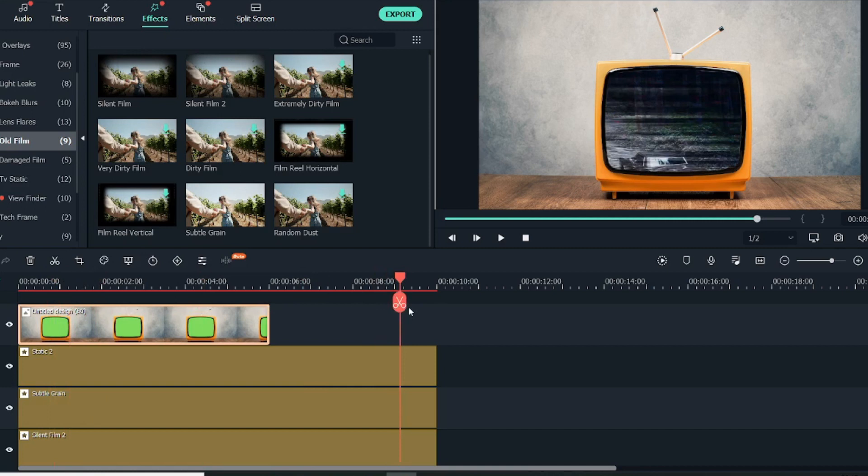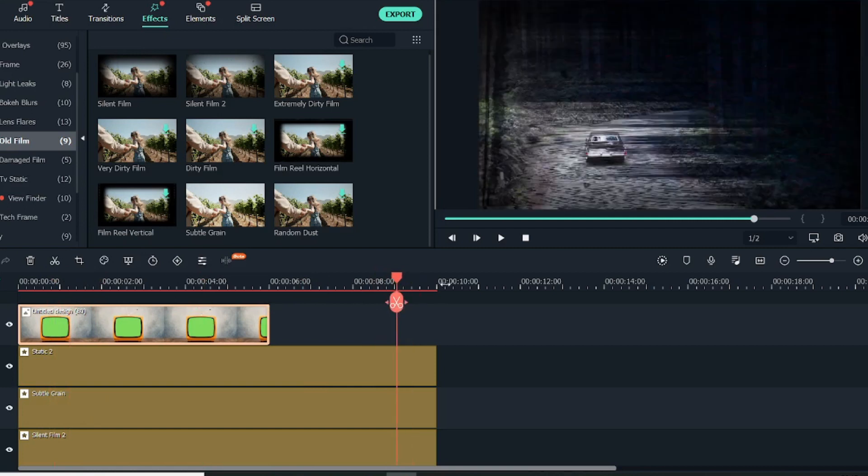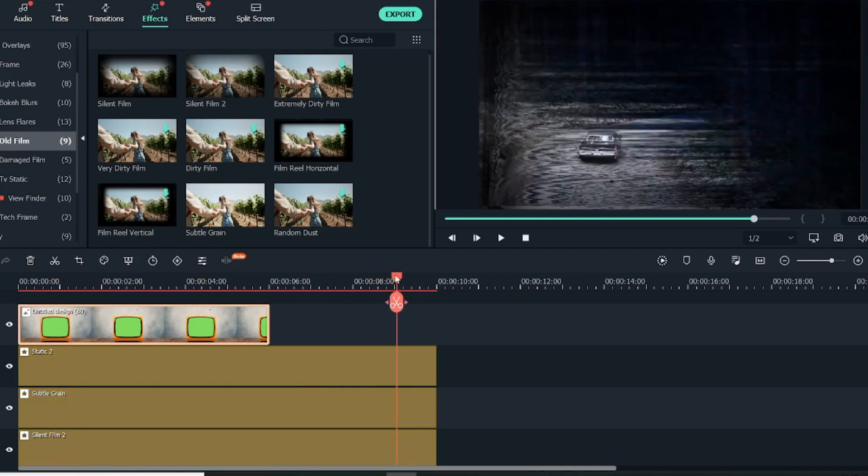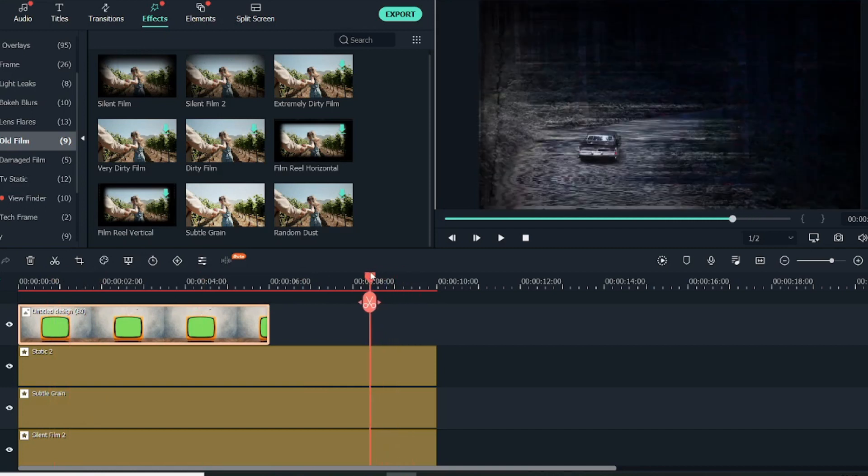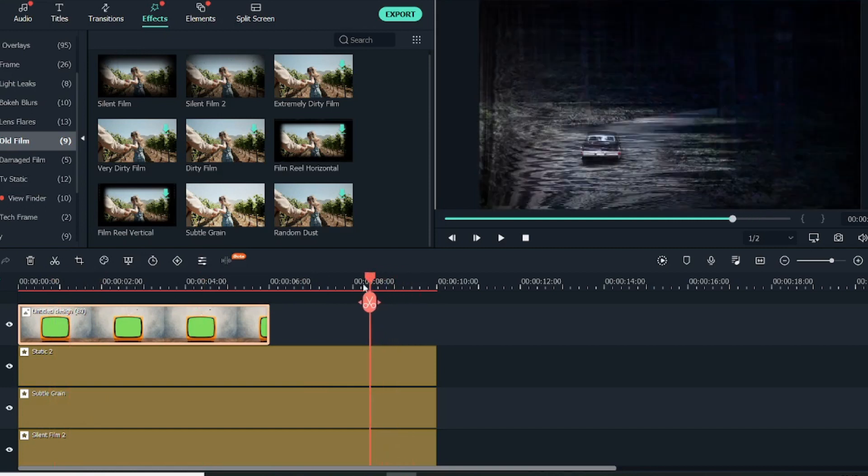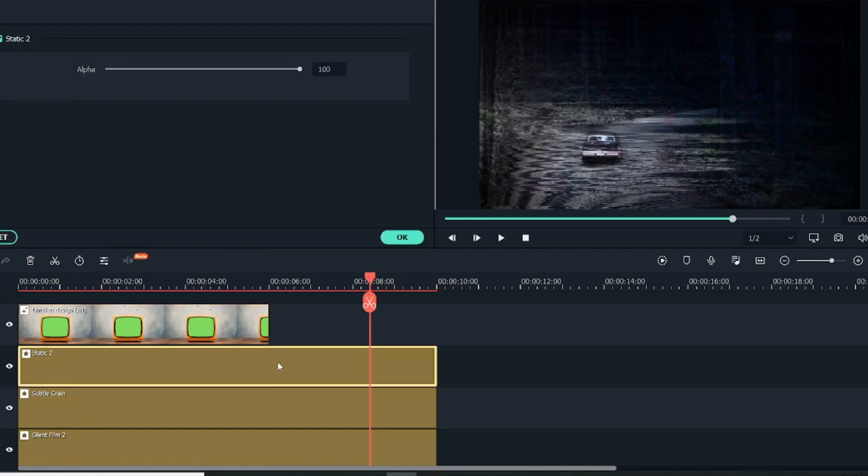We'll select the color picker and pick this green color and then click on OK. Now if you see this video, it will show a lot distorted.